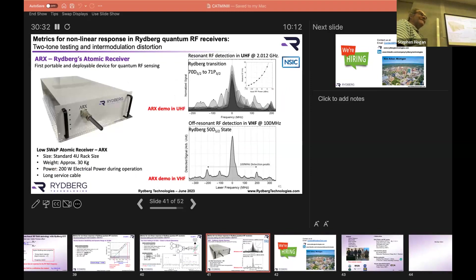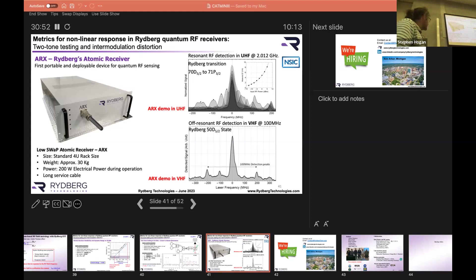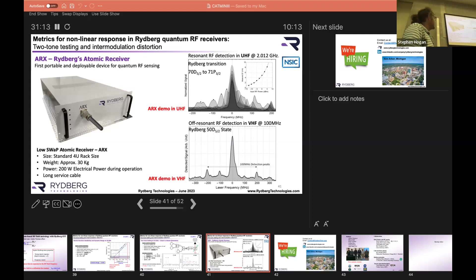If you want to buy one, you can talk to the company. This is the first fieldable atomic receiver — we call it the ARCS. It's about 30 kilograms and 200 watts, with a long service cable — I think our first one is 20 meters. All the lasers are in this one unit, there's no extra box. It's focused on lower frequencies since there's a lot of interest in HF and through HF. The company is hiring and my group is hiring too.